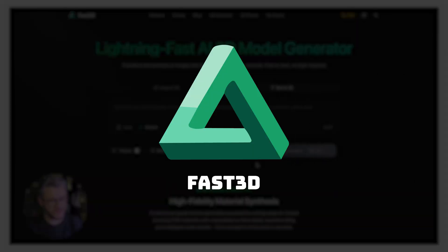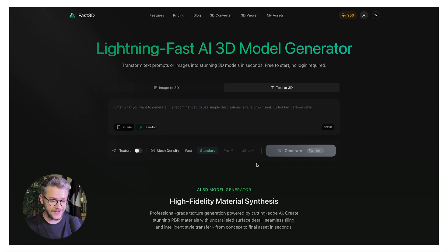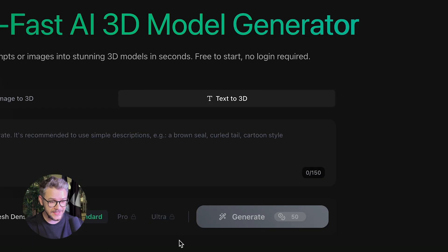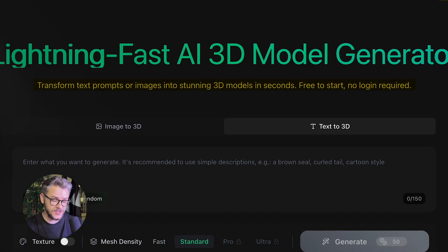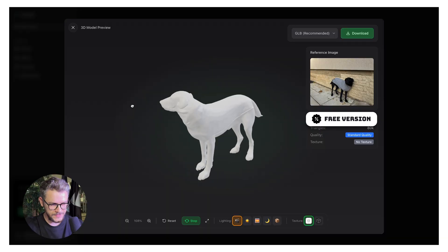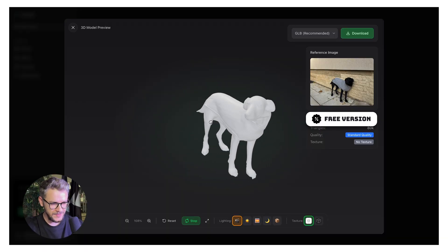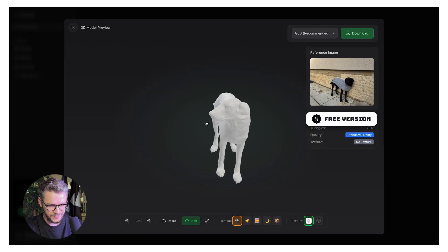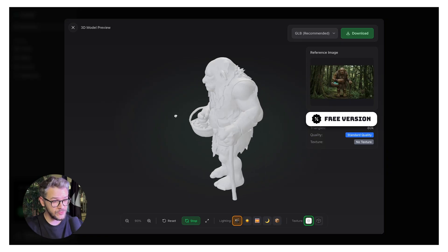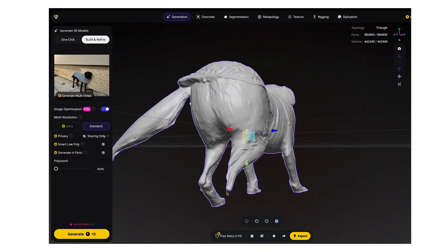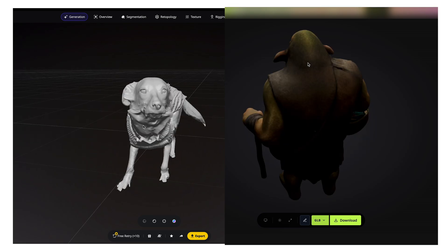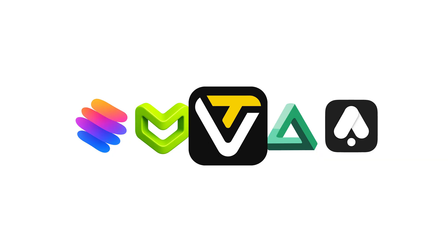The final tool on our list is Fast 3D. On first impression, Fast 3D has everything you need — image to 3D, text to 3D. You can play with mesh density ranging from Fast, Standard, Pro, to Ultra, and generate with or without texture. They claim they can generate any 3D model in less than 10 seconds. The dog looks pretty bland — not wrong, not missing legs, but simple. The troll looks pretty good, to be honest. Both are standard quality. In my opinion, all of the tools had some trade-offs — I didn't find any perfect tool. But it's pretty clear that from all of these, Tripod3D stands out.